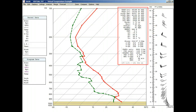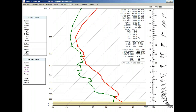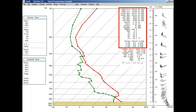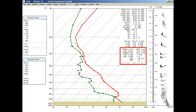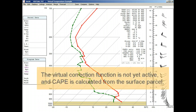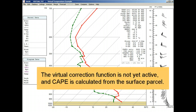First, notice that the main classic data display is listed in the upper right corner, where only the main data indices and the CAPE indices are used. Since the virtual correction is not yet active, let's take a look at CAPE under the default conditions, where the lifted parcel is from the dry bulb surface temperature.